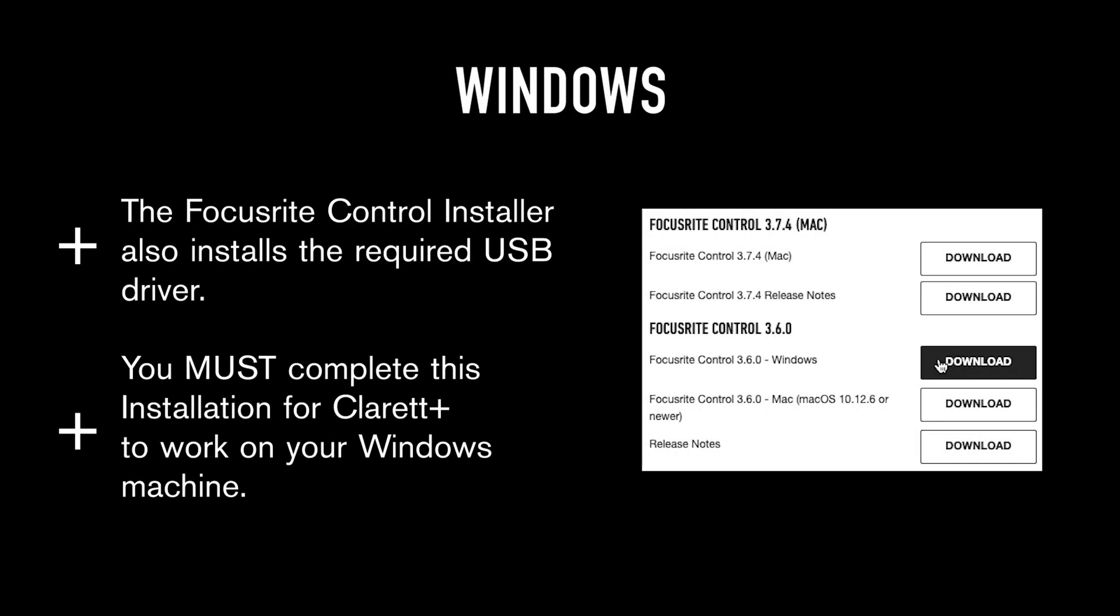For Windows, the Focusrite Control installer also installs the required USB driver. This means that as a Windows user, you must complete this installation for the Claret Plus to work on your machine.